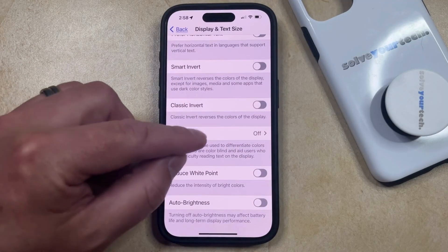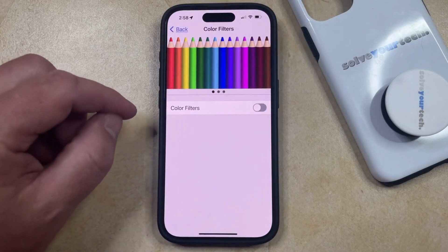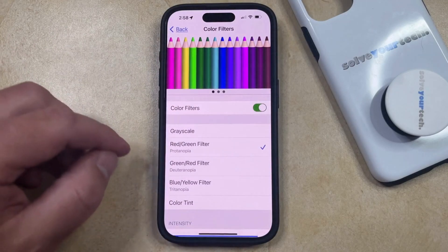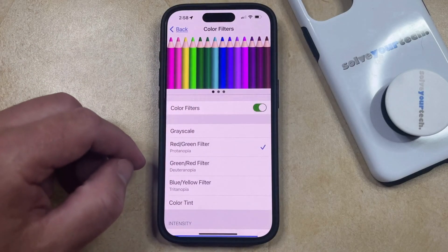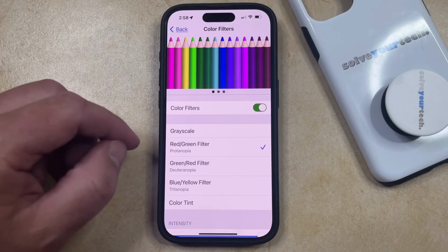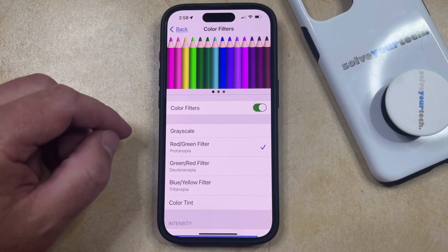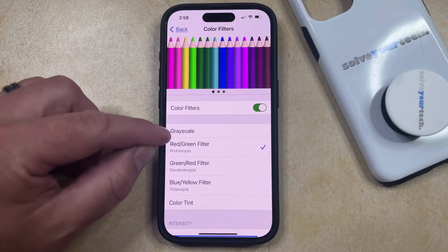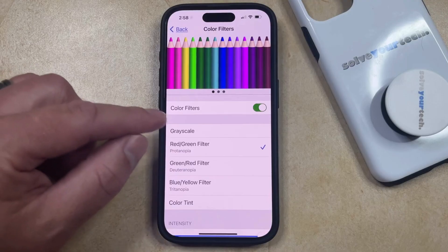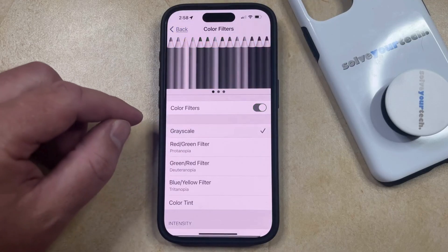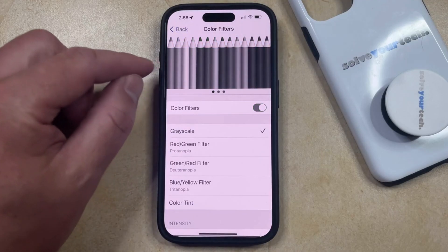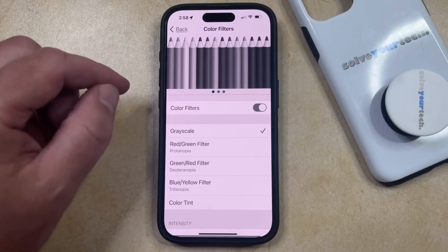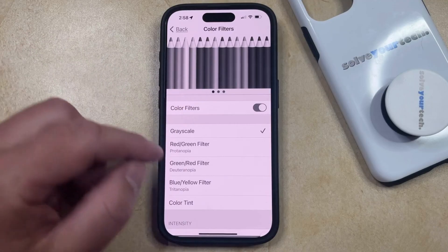You can just tap color filters, and then you're going to need to enable color filters. You're going to see a variety of different types of color filters that you can apply to your phone. If you want to put your phone into grayscale, simply tap the grayscale option, and you should see that this row of colored pencils at the top is going to switch into grayscale mode.